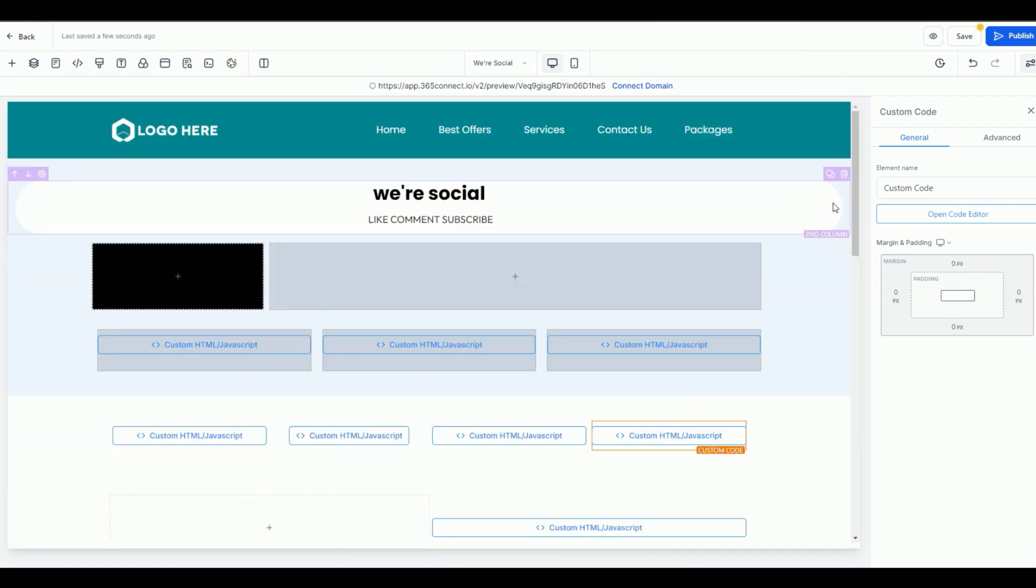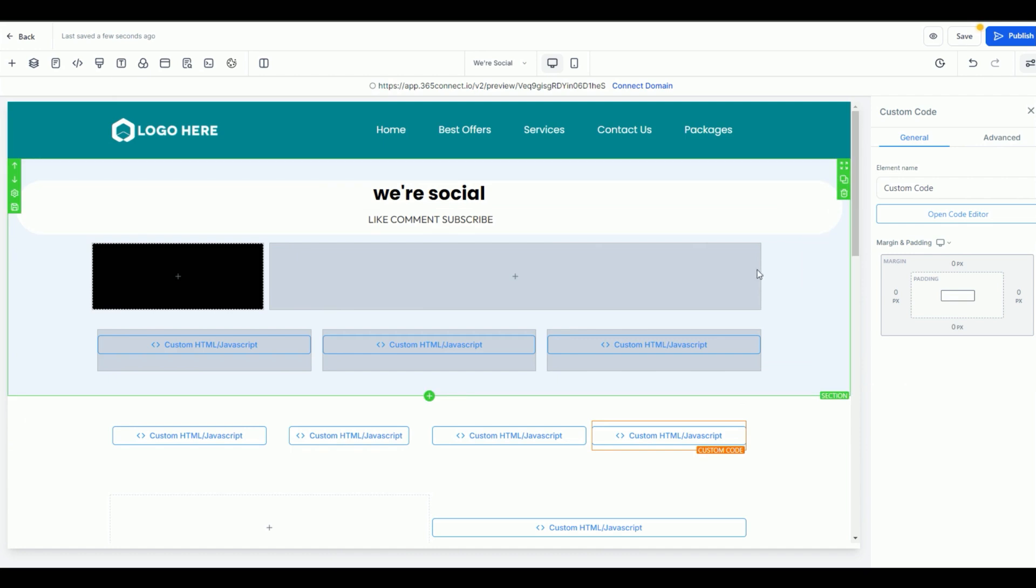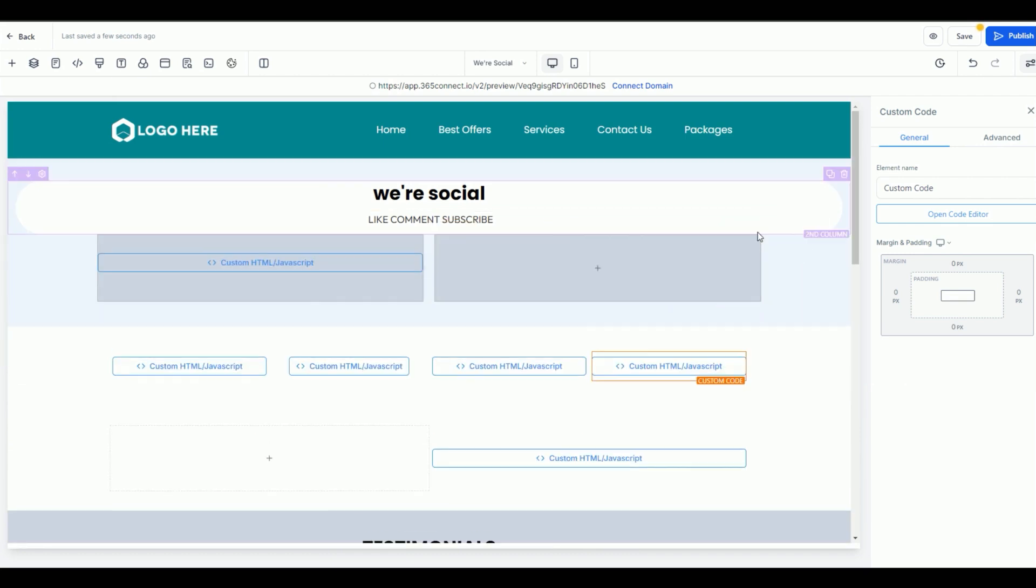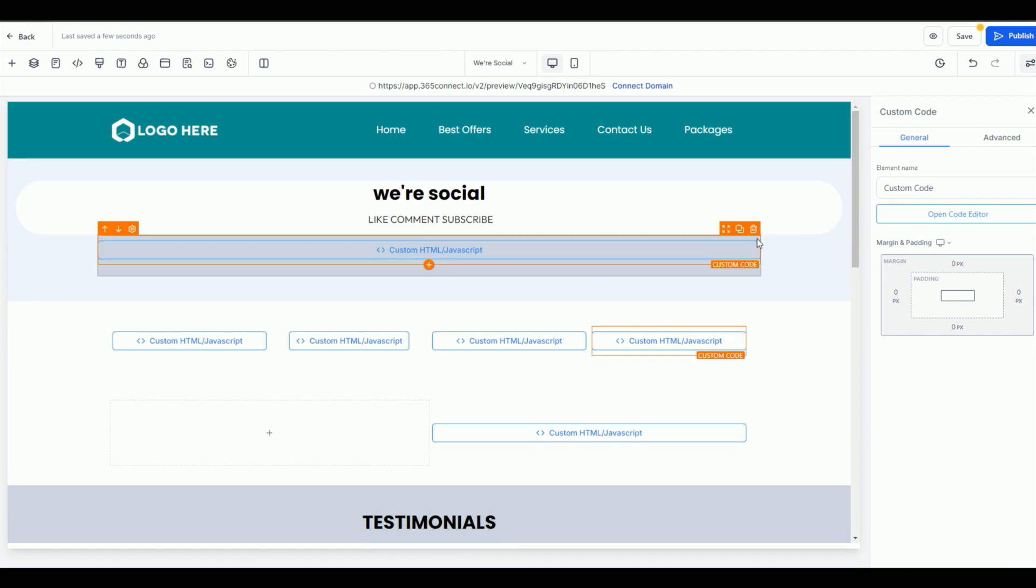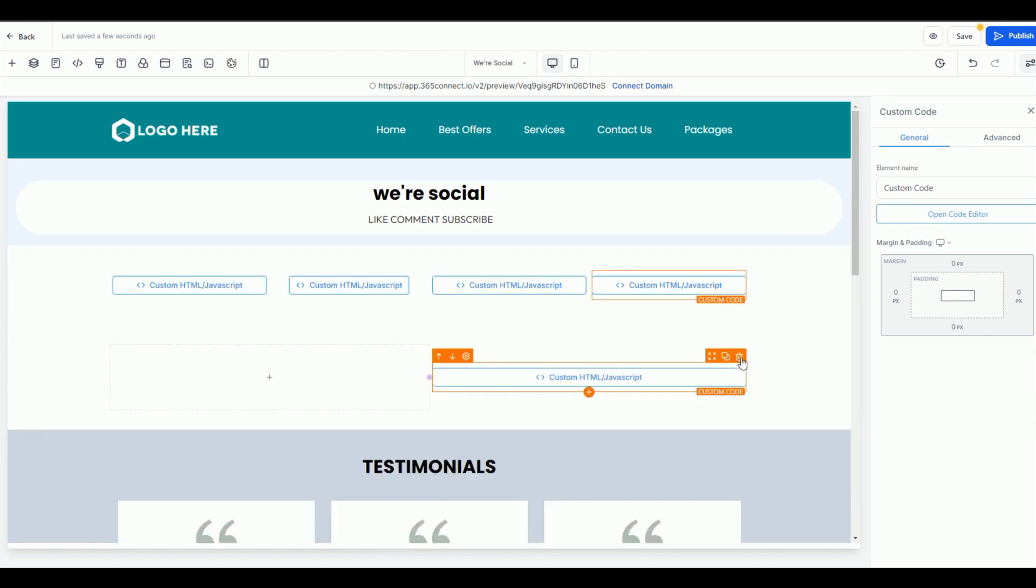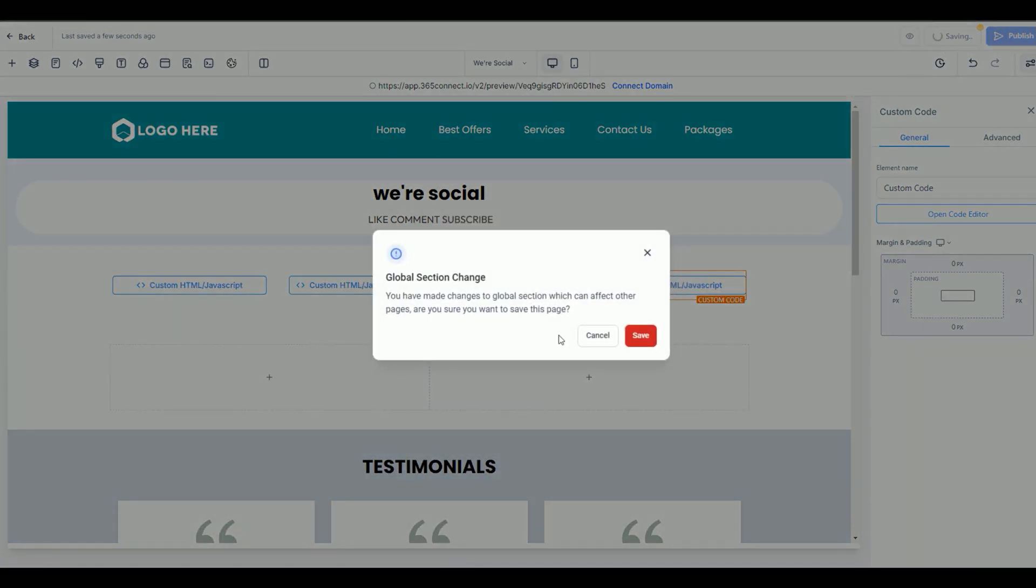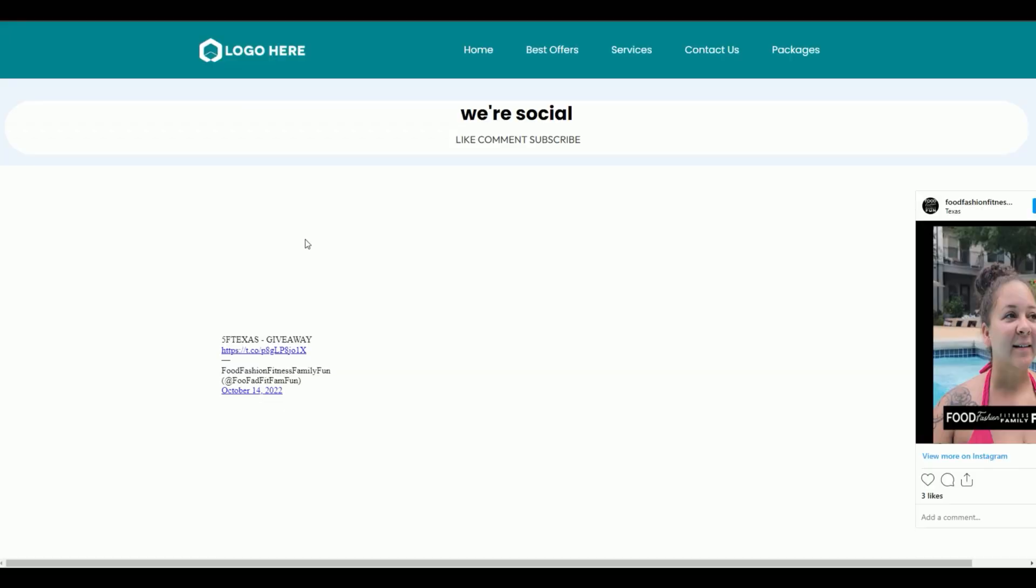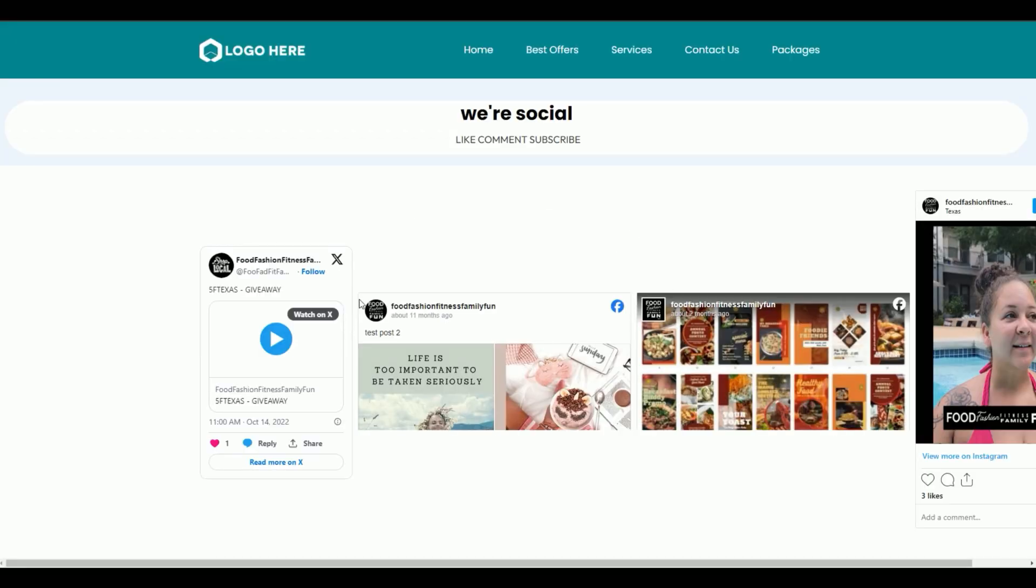And if I just wanted to delete all these and just have one page like a gallery, there it is. Let's go ahead and preview. And I just had a mix and match of different social profiles to show you how it goes.